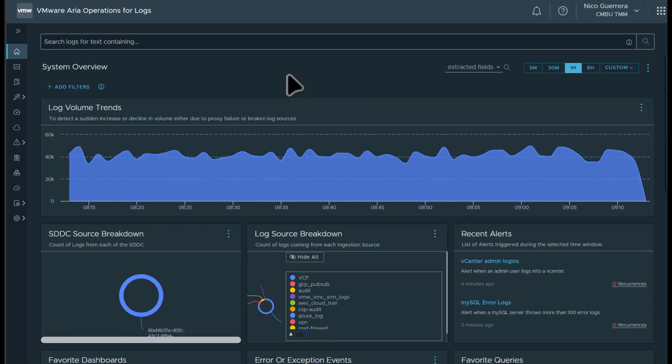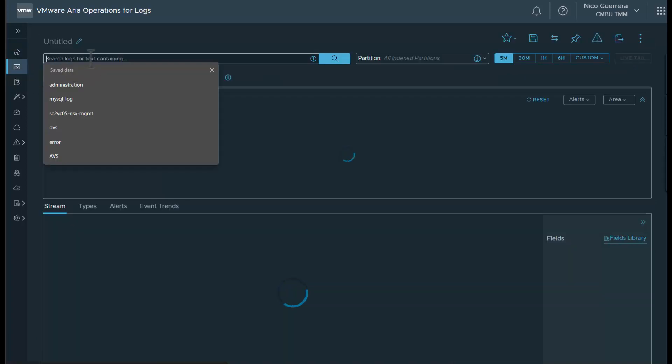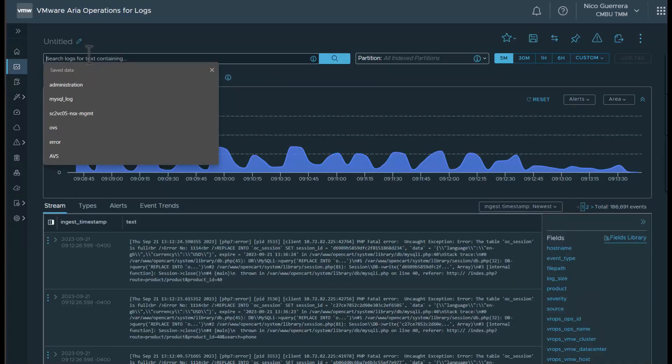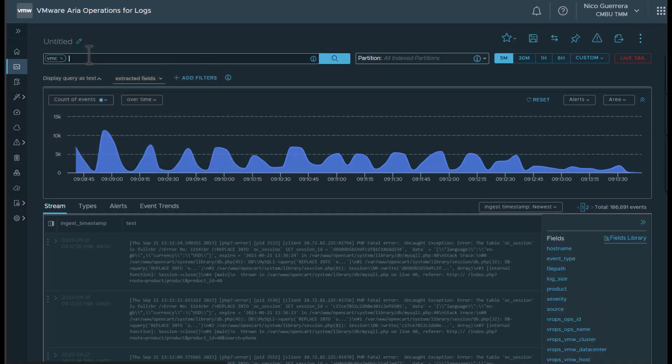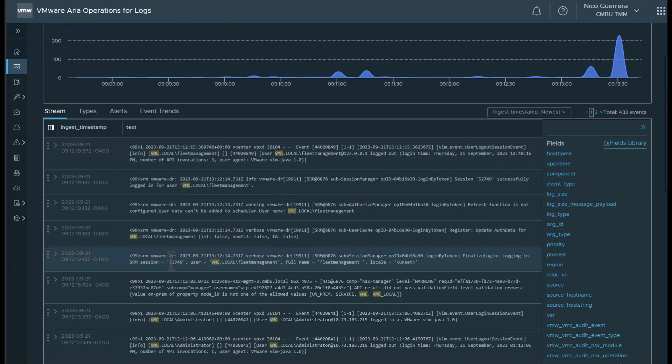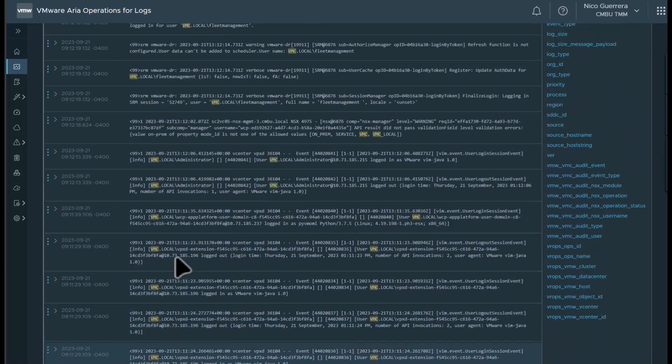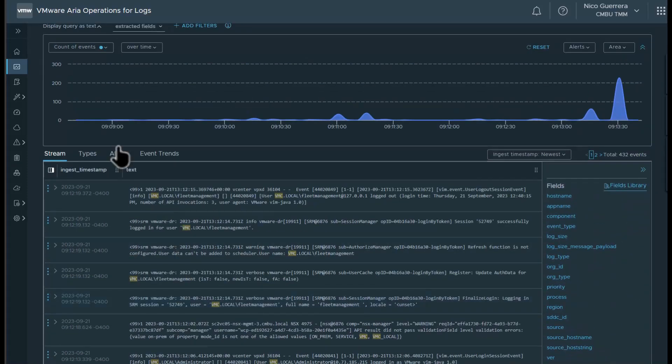No user configuration is needed to integrate VMC on AWS with ARIA log SAS. It is done automatically once a new VMC on AWS SDDC is spun up. If you want to know if your VMC logs are flowing into your ARIA logs instance, you can go to the log explorer and just search VMC. You can see here, we have some VMC logs coming in.